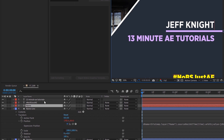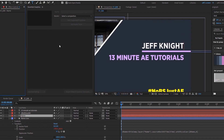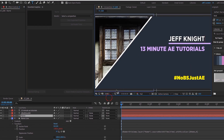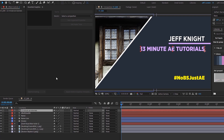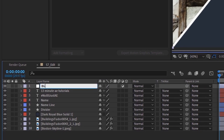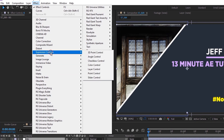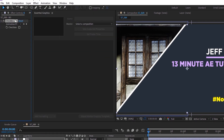I'm going to show you how we can keep the core of this design but deliver it to a client in different color schemes and using different backgrounds. Let's start over as if you've seen nothing. Go to Layer, add an adjustment layer, and call this background. Highlight that, go to Effect, Expression Controls, Checkbox Control.